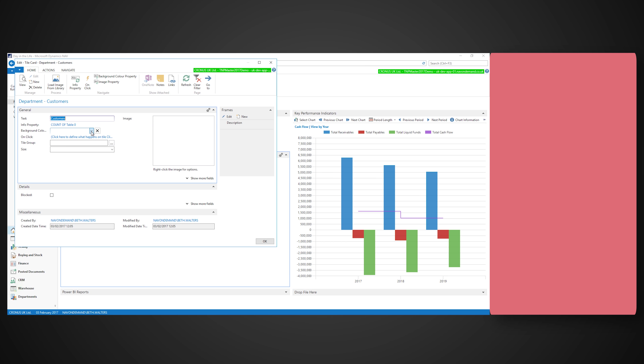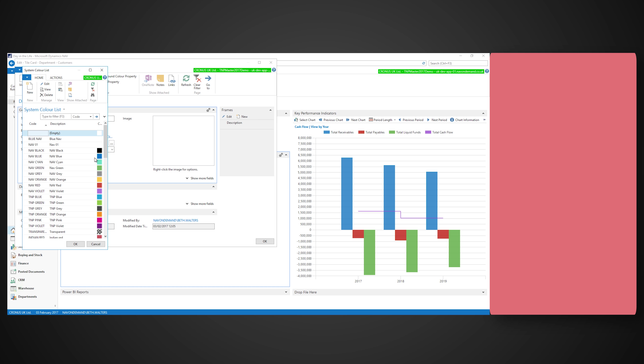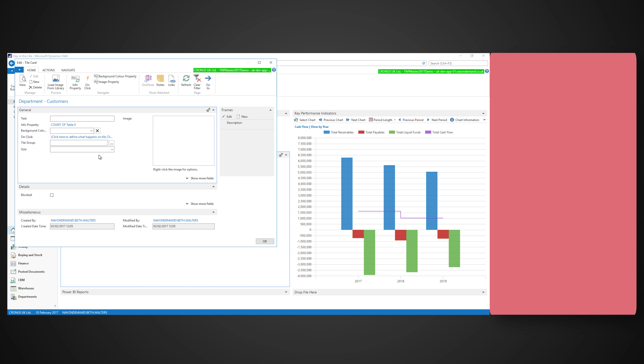Now press OK twice to see the progress that you've made so far. The tiles really are that easy to create. Clicking it will open the customer list.